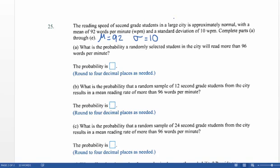If we were to draw out what they're describing — approximately normal with a mean of 92 words per minute and standard deviation of 10 words per minute — if we go up one standard deviation we'd be at 102, then 112, then 122, and the same would be true going below 92 words per minute.